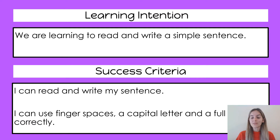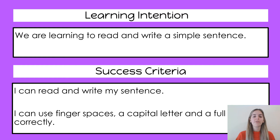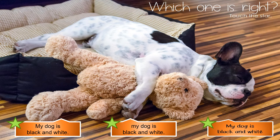Now this was the same as yesterday, except today we are focusing on a different sentence. Let's look at our sentence. Our sentence is 'My dog is black and white' and we need to choose which one is right.